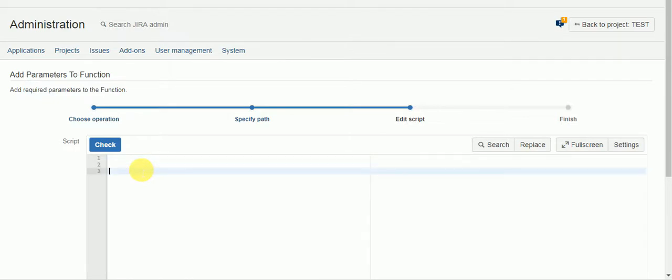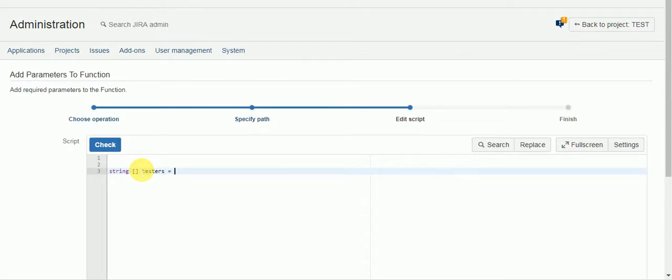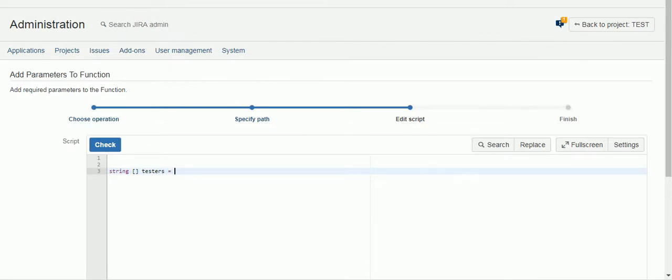So what I like to do is store the tester information, not in the script itself, but perhaps in a project role or some other means. So my project role is already created, and I'm already in that project role.